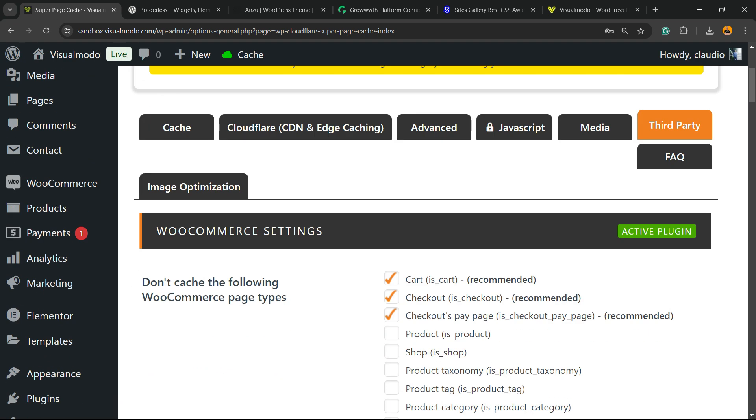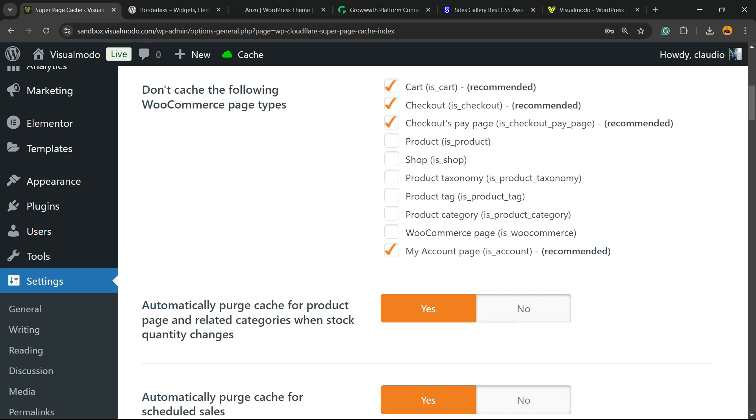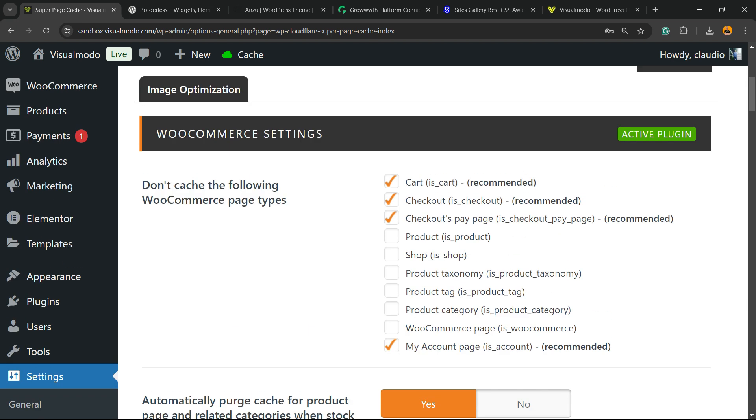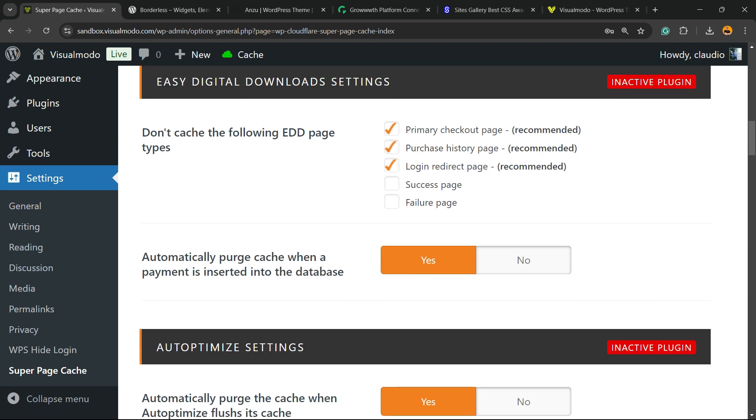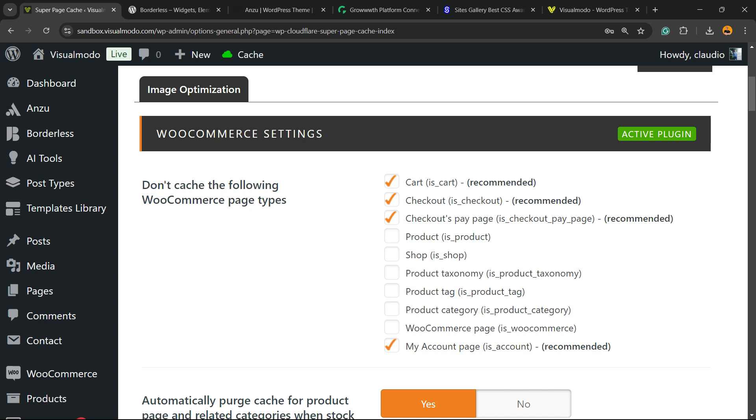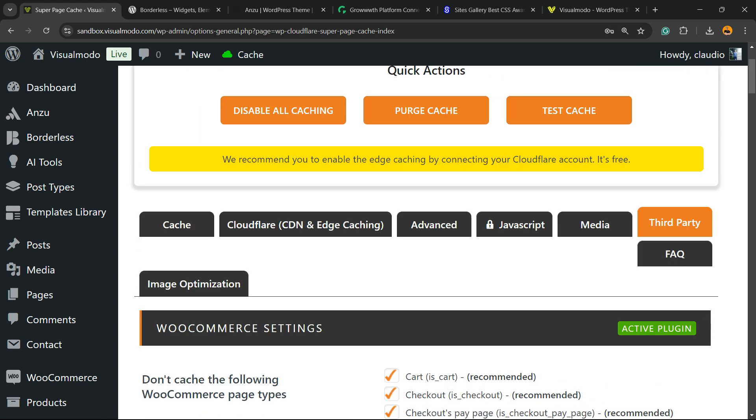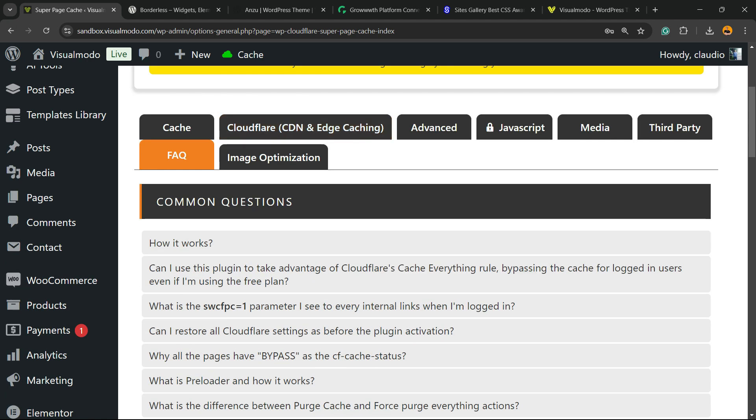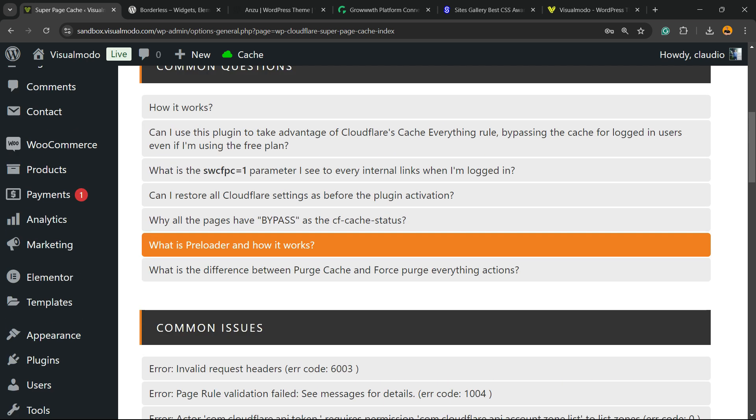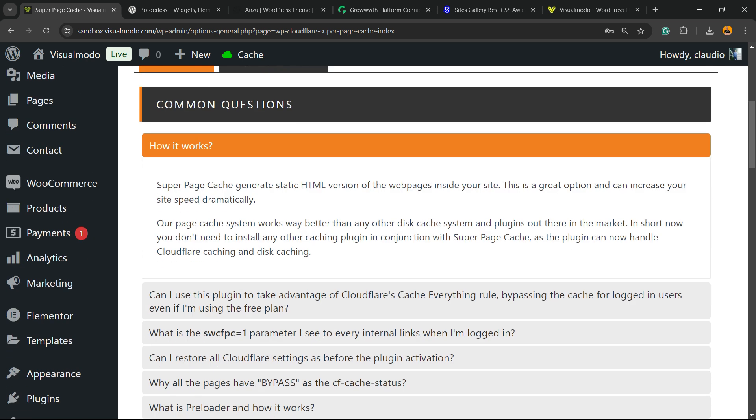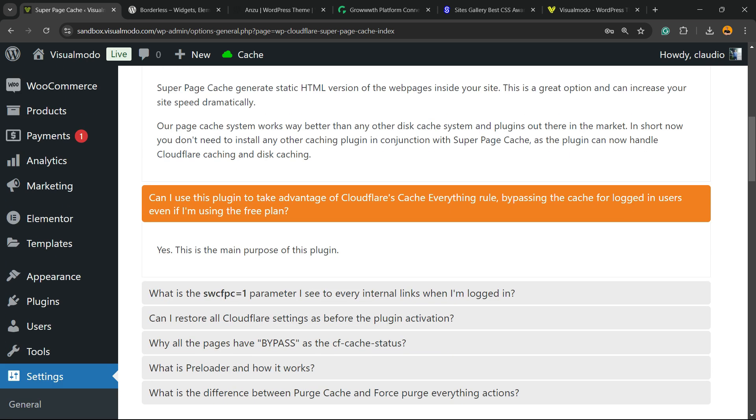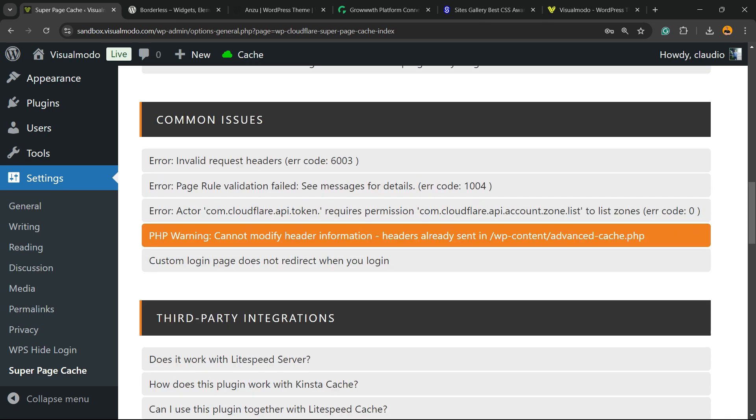We have third party options right here. For example, you don't want to cache the WooCommerce cart page, the WooCommerce checkout page, the account page. Those pages are hard to be cached and not effective. And you have a couple of FAQs, frequently answered questions, so you can learn more about the plugin.